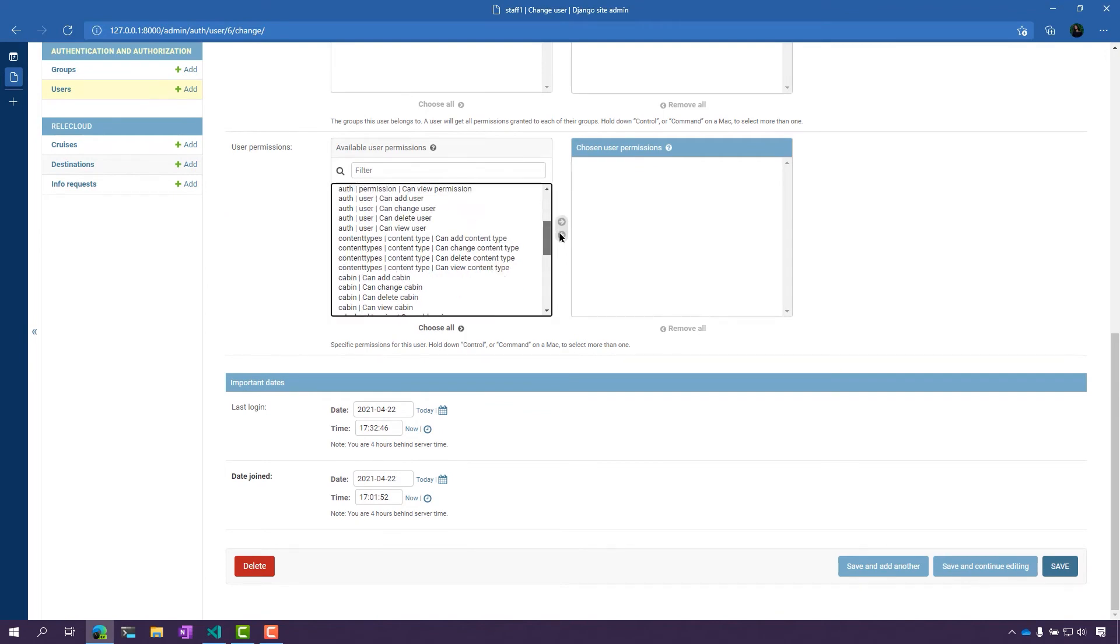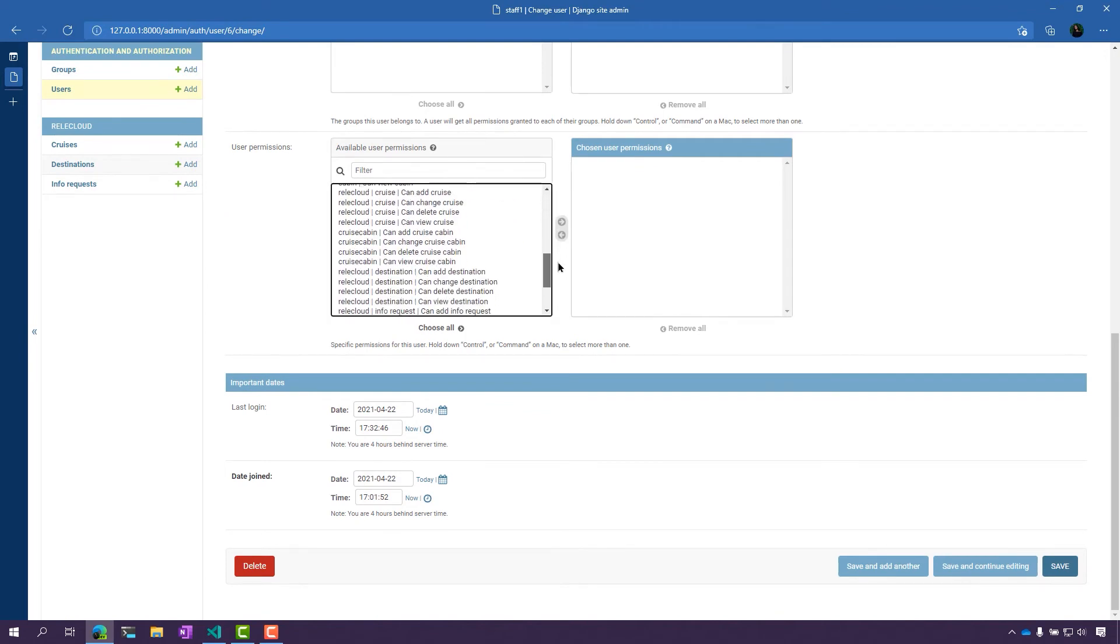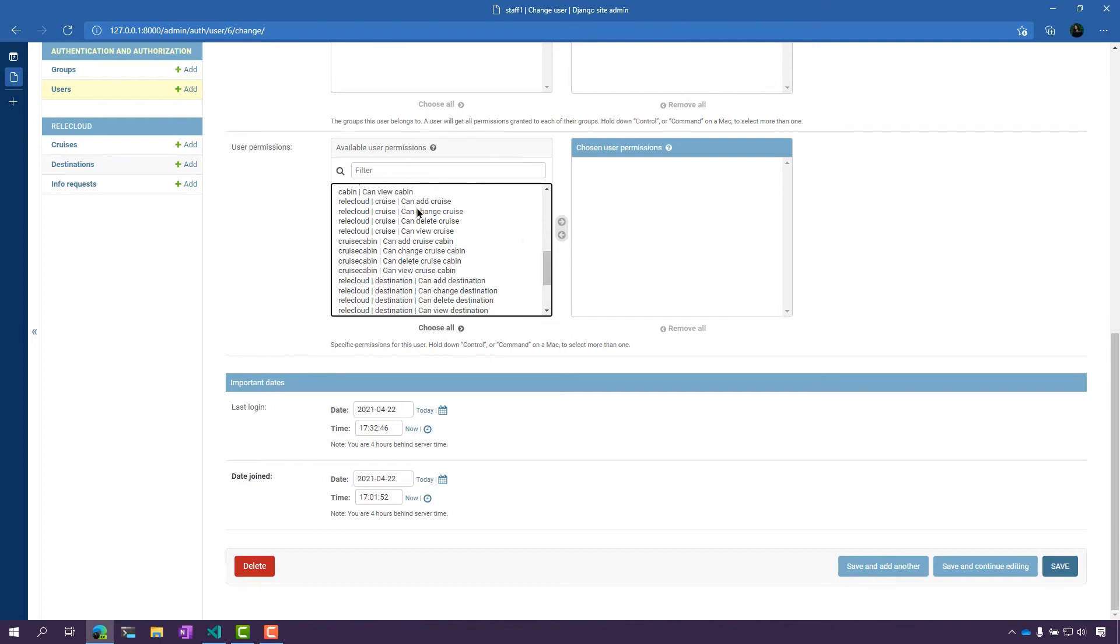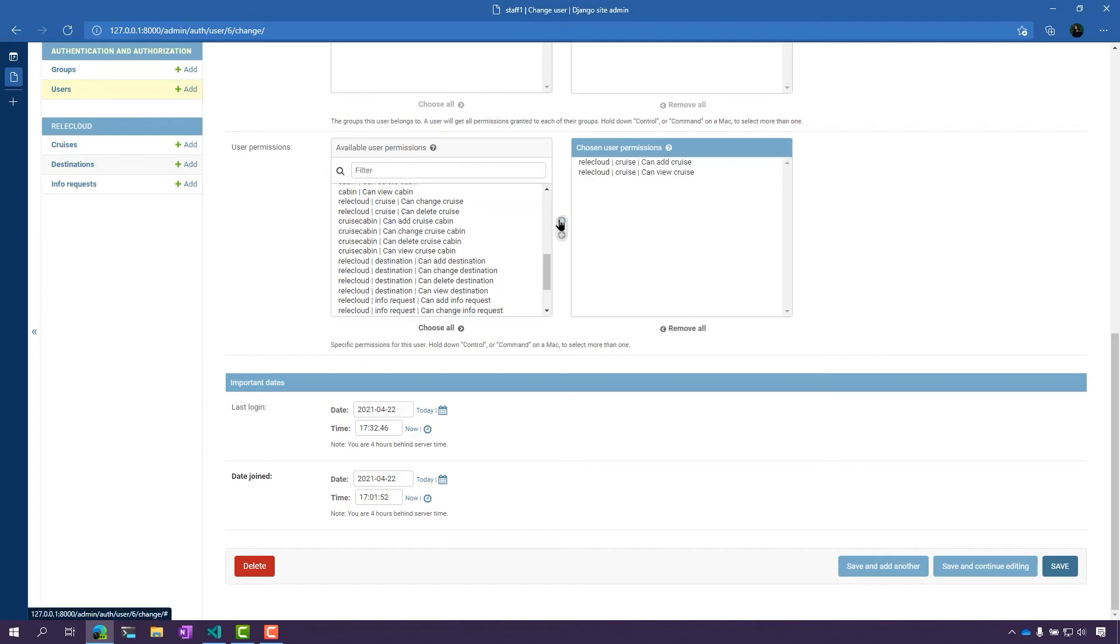What I want to do is allow them to have access to add cruises and to view cruises. So I'm going to give them permissions to do that. Now I just need to click Save.